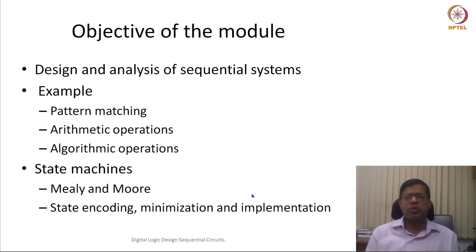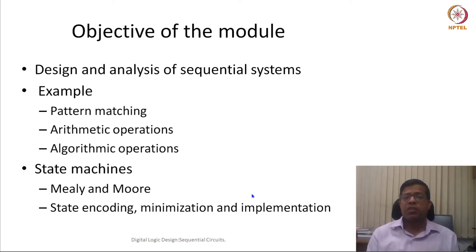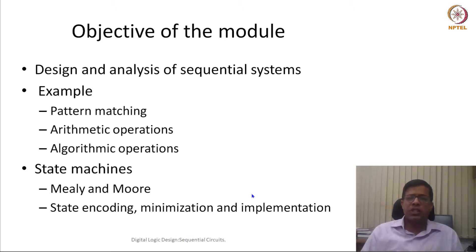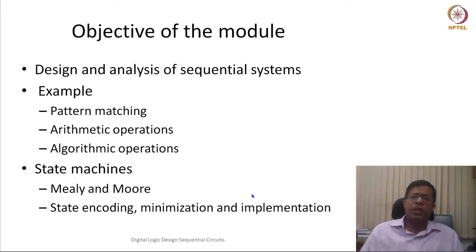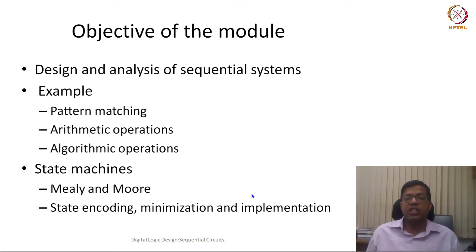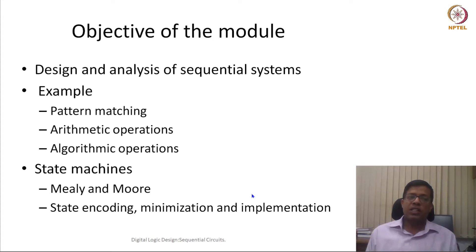The overall methodology is that sequential circuits are designed using state machines, and all of them, as discussed in our previous module, are going to be synchronous sequential circuits — meaning they will always be synchronized with one global clock signal. There are two kinds: Mealy state machine or Moore state machine. We will see how to encode states, minimize them, and implement using gates and flip flops.